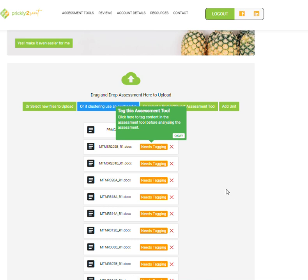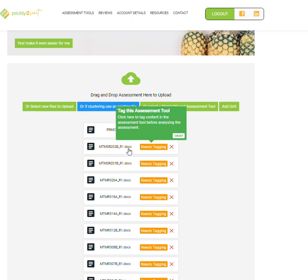This is an example of how you automate your tagging in the crawl system or crawl feature of the Prickly2Sweet system. I've uploaded a whole heap of older units. I went on to training.gov, downloaded the old units the person owns, changed them to docx, and simply dragged and dropped them here. There's a whole heap that still needs tagging.